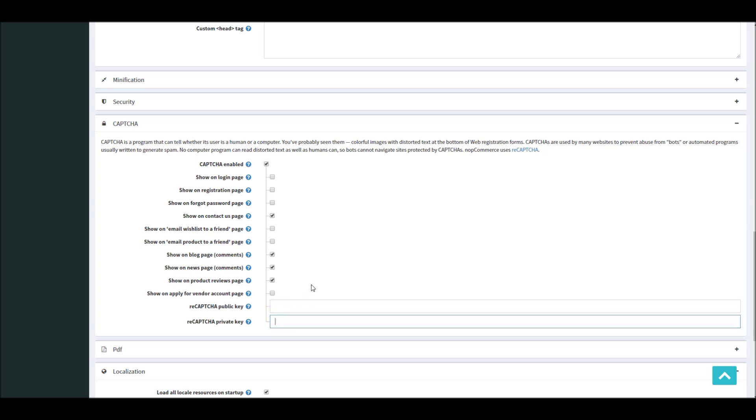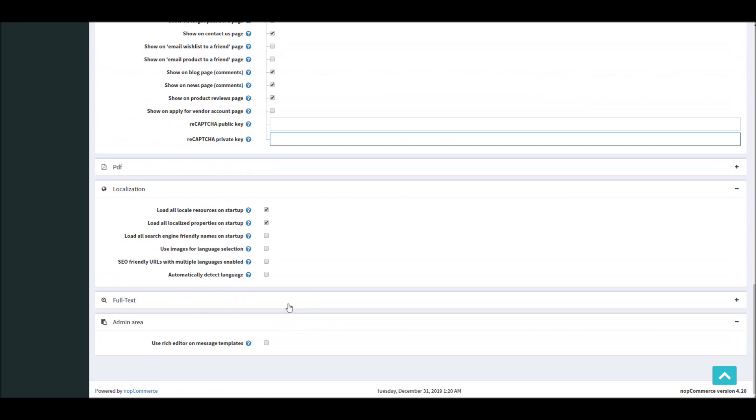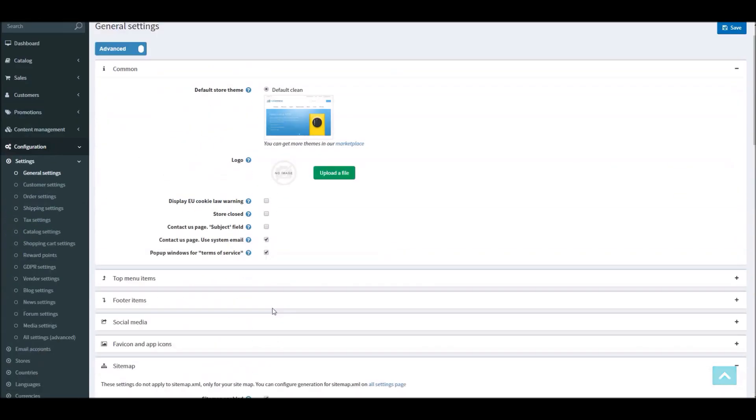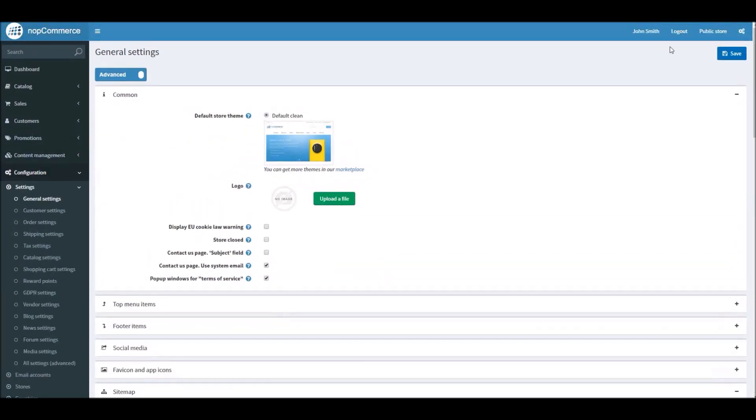So all you have to do is add your keys here and you can simply save it.